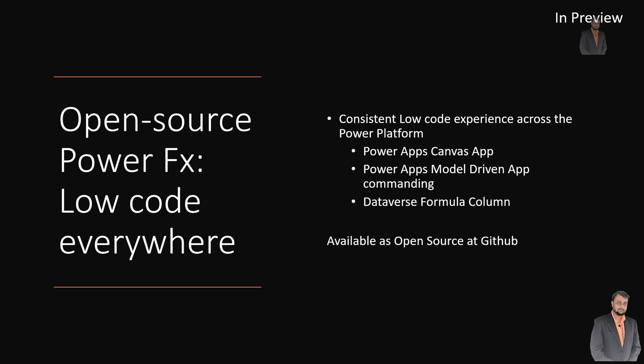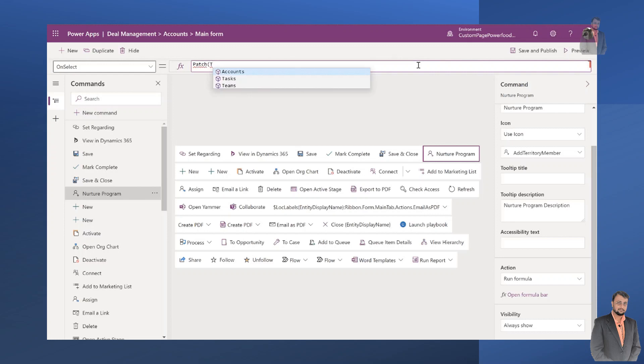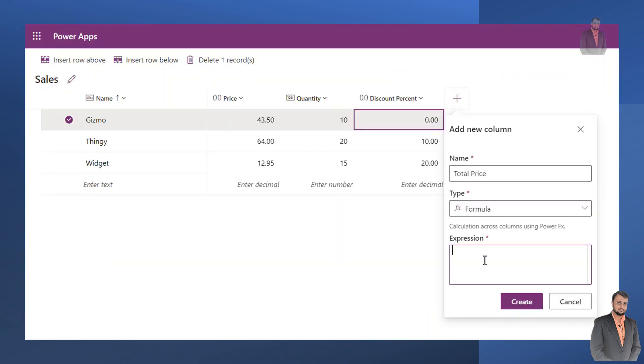The fourth important announcement is around PowerFX. PowerFX is now available as open-source code on GitHub. Microsoft is consistently improving the same experience across the Power Platform for PowerFX — the same formula you use for Canvas app will work for model-driven commanding, and a similar experience will work in your Dataverse formula. This is consistent across the platform.